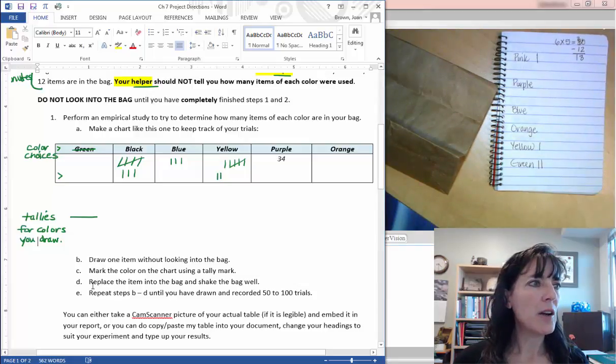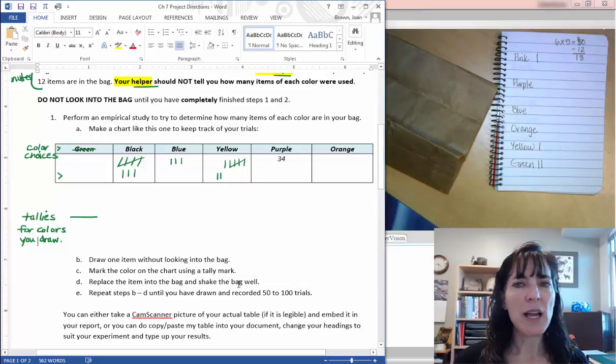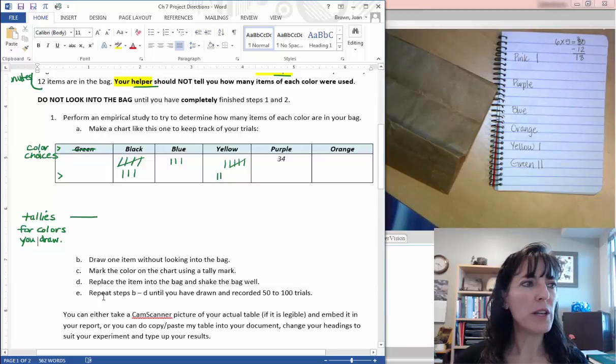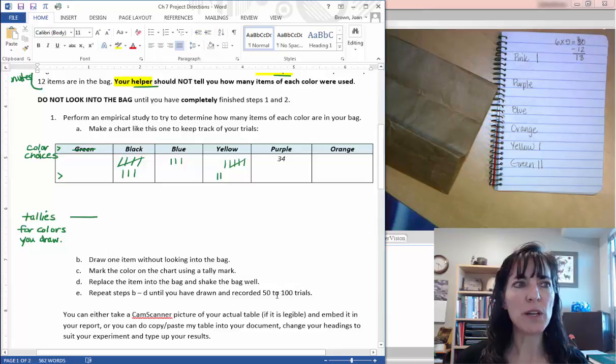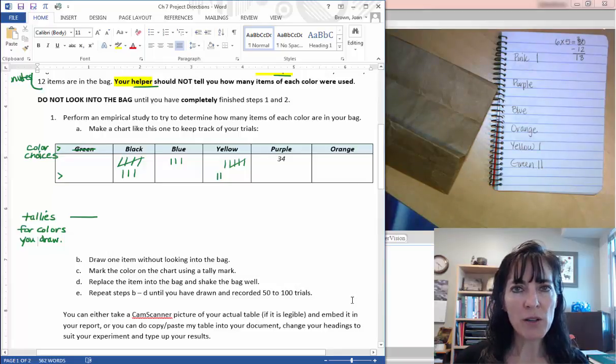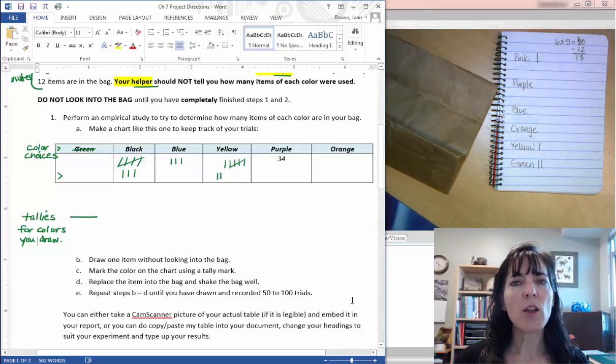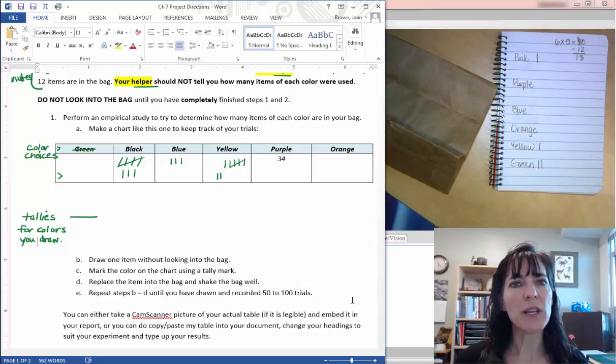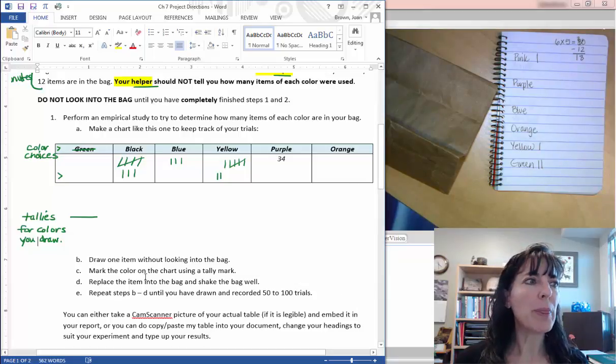And then replace the item in the bag, shake it well, and keep repeating these steps until you've done 50 to 100 trials. The more trials you make, the closer your results should be to what's really in the bag.